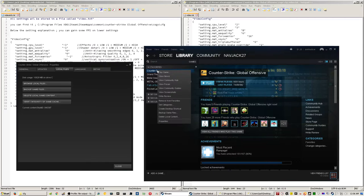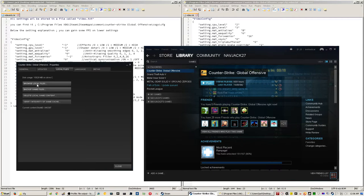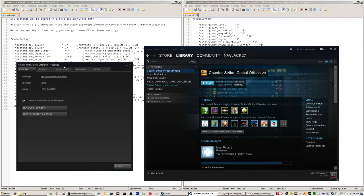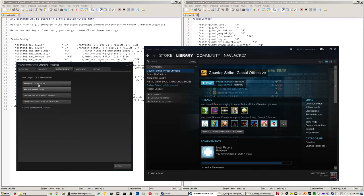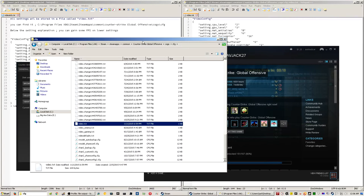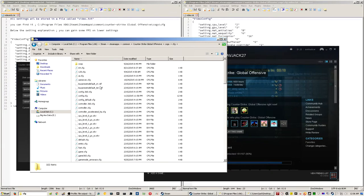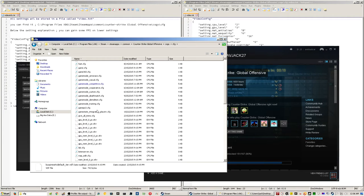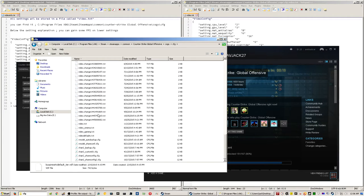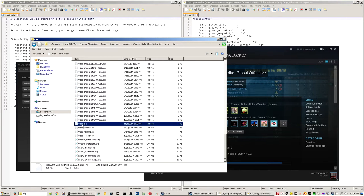So first thing you want to do is right click on your Counter-Strike Global Offensive, go to Properties, click on Local Files, Browse Local Files, and then go to your CFG folder and you look down, then there'll be video.txt.